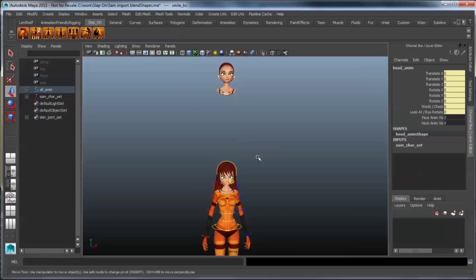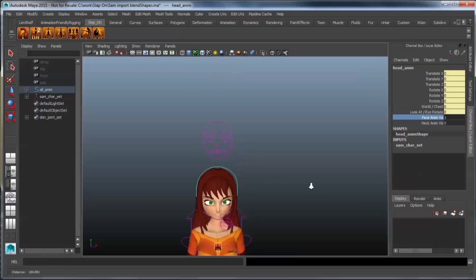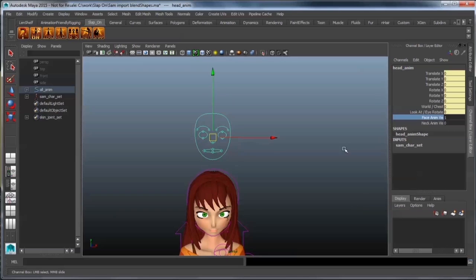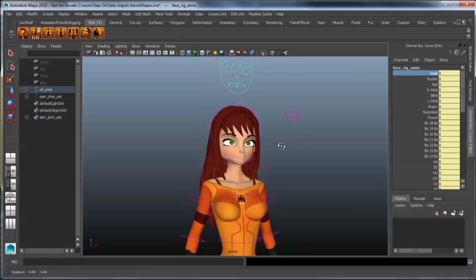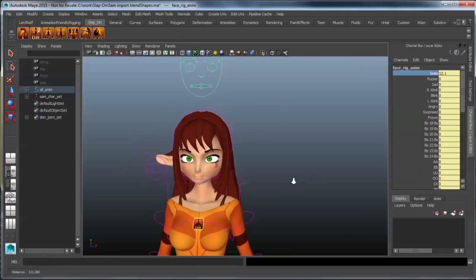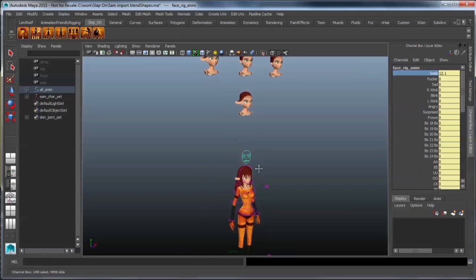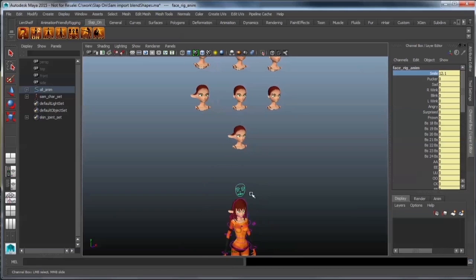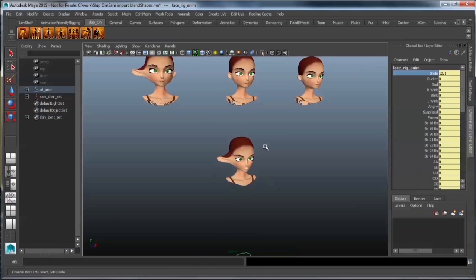Going down here, selecting my face anim viz, and selecting my face rig anim, which contains all of my blend shapes. I'm just going to slide this smile and there you go. You can see that it is working quite well. You'll also notice that this one also changes.